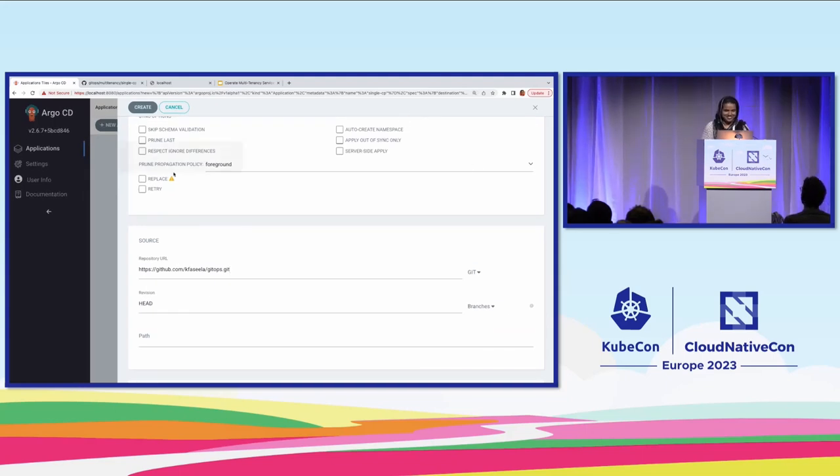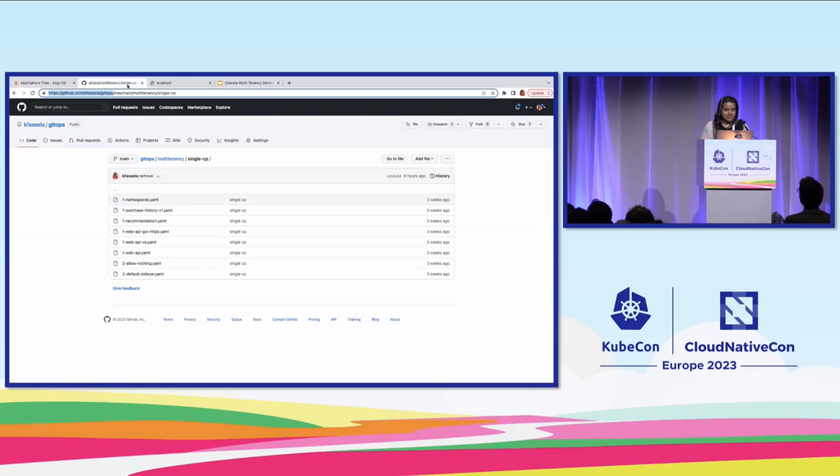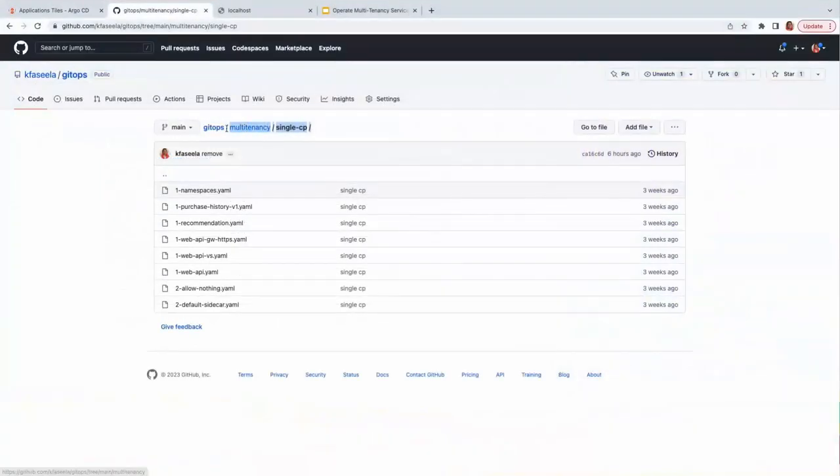Now it asks for the folder from where we should deploy the manifest. In this case, I'll be specifying the single control plane folder. This is a local cluster, and namespace I'm not specifying here because I already have the namespaces listed down in my manifest files. Directory recurse is also not needed. Let's just create it.